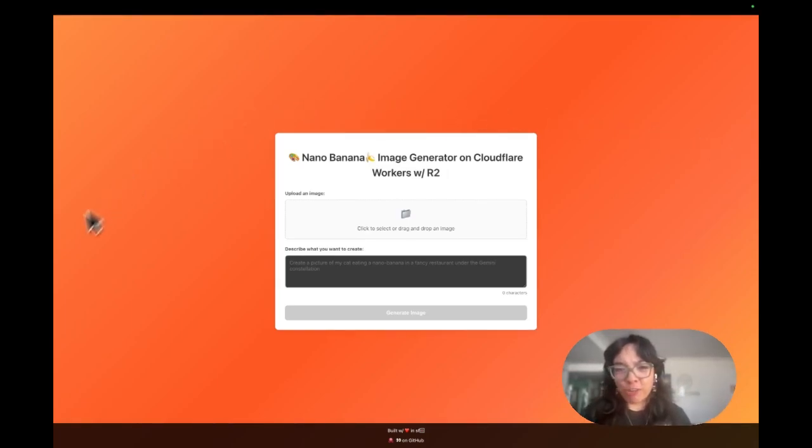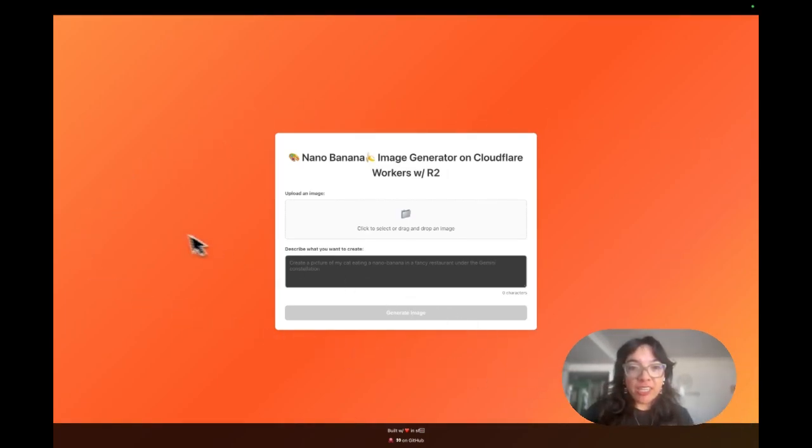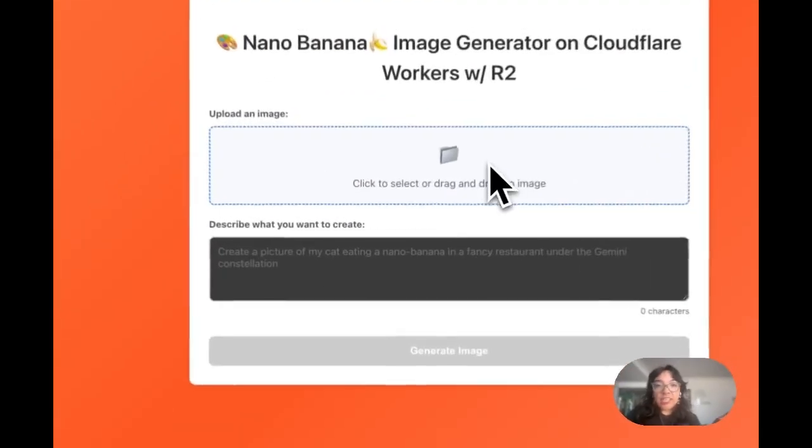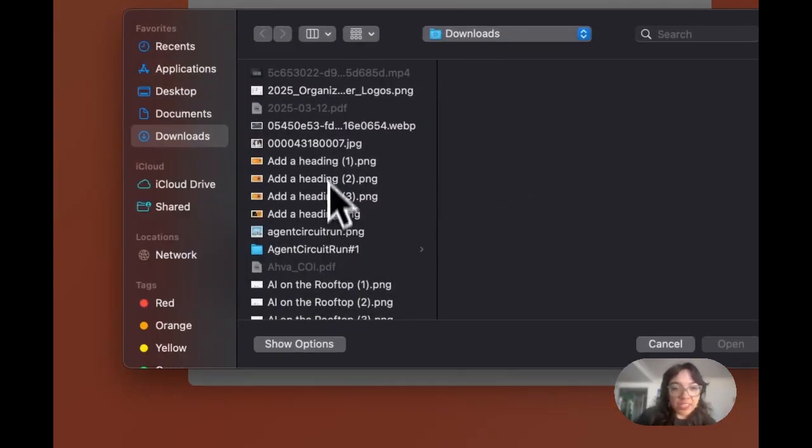And of course we also use R2 because we're going to generate an image, edit an image, and then save it to R2.